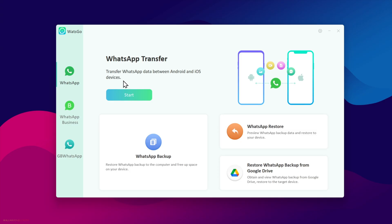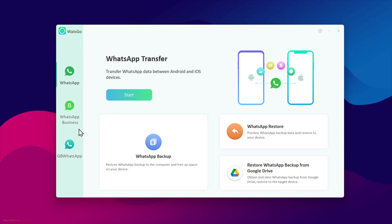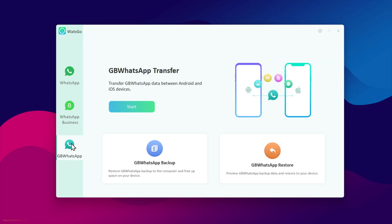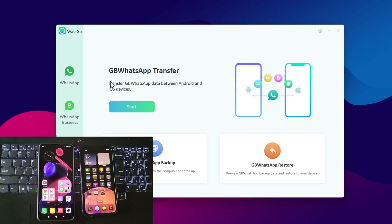You can transfer WhatsApp data between devices, restore and backup WhatsApp data, and the same applies to Google Drive backups. You can even transfer WhatsApp business data, and if you're using any third-party WhatsApp version, it works with that as well.